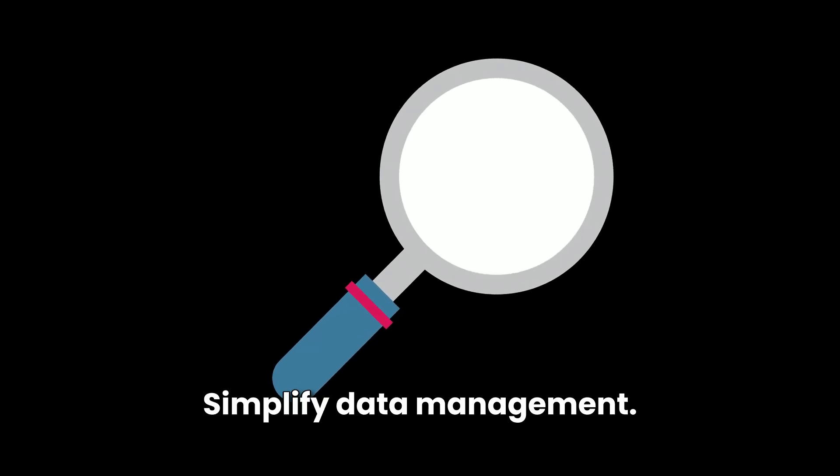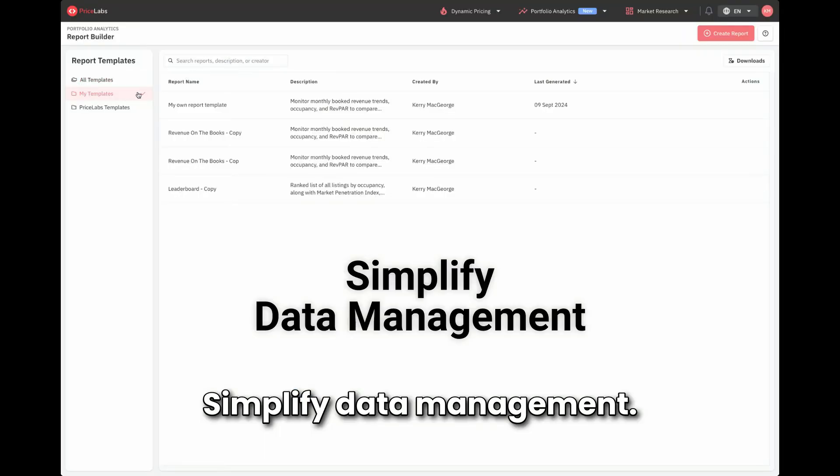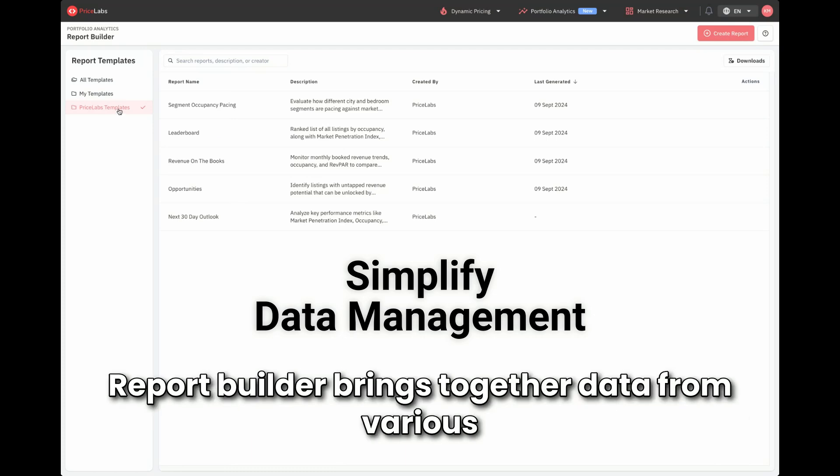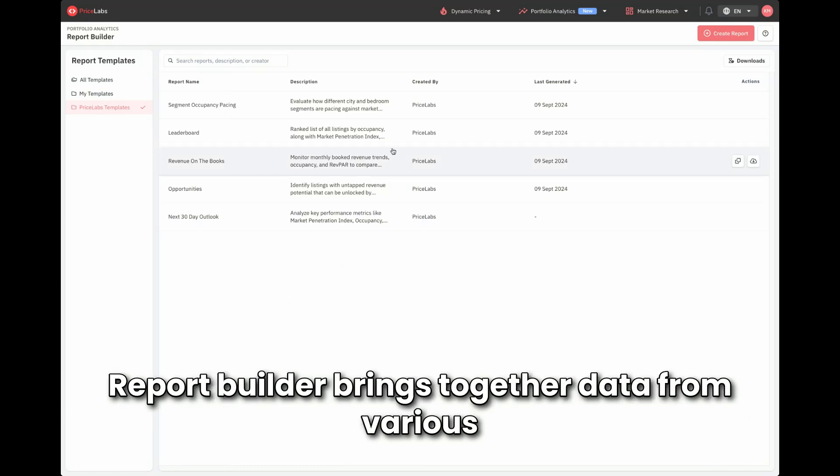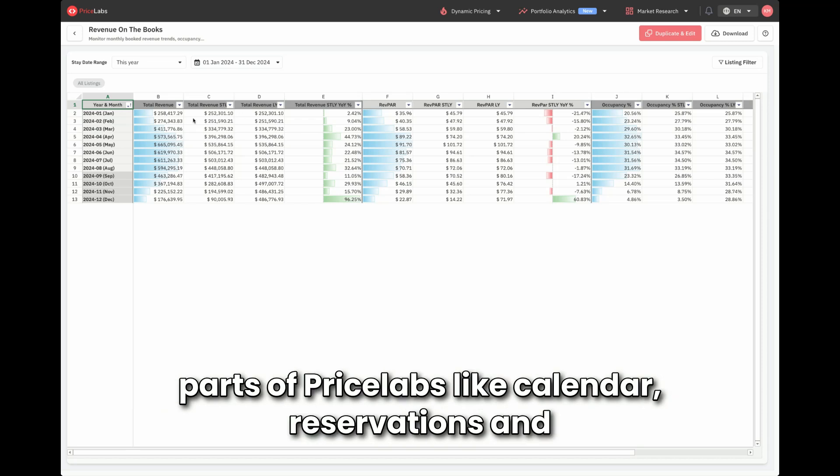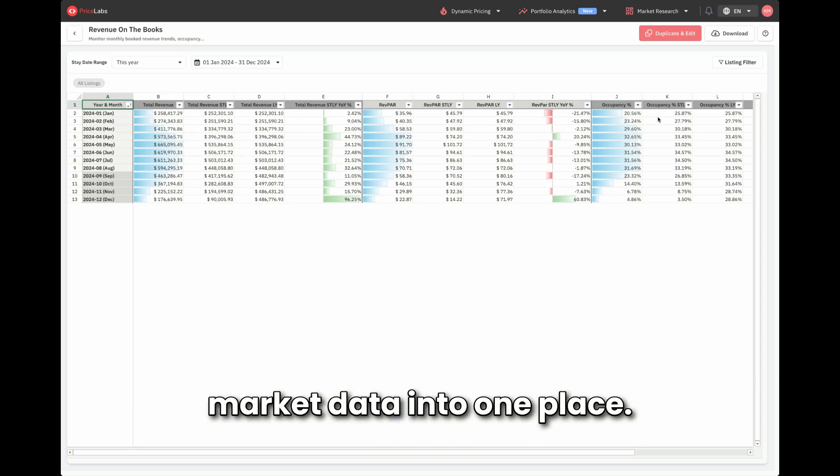Simplified data management. Accessing data shouldn't be complicated. Report Builder brings together data from various parts of Pricelabs, like calendar, reservations, and market data into one place.